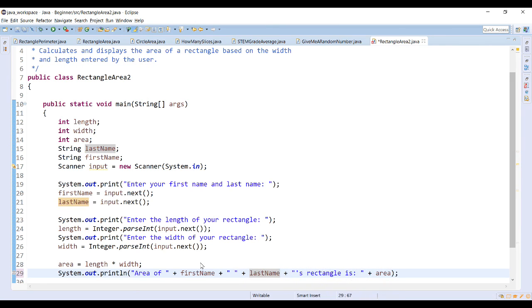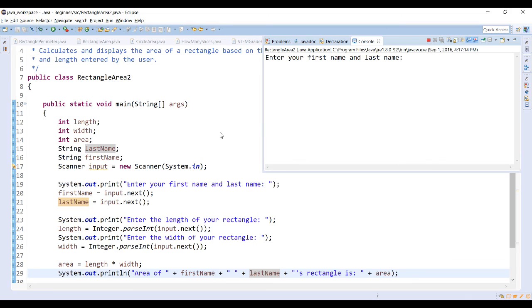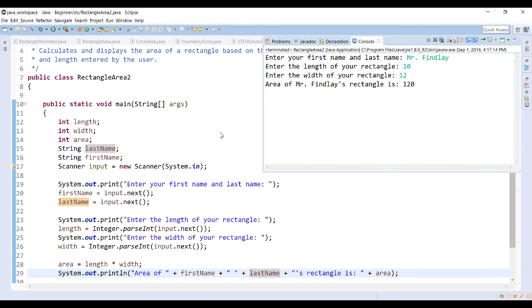There we go — so now it gives me the proper output. When I enter my first name as 'Mr' and last name as 'Finley', it stores 'Mr.' into firstName, finds the whitespace, and stores 'Finley' into lastName. Then the length and width of the rectangle produce the correct output: 'Mr. Finley's rectangle is 120.' You can see how I've stored the values into separate variables and then used both in the final output with only one prompt.